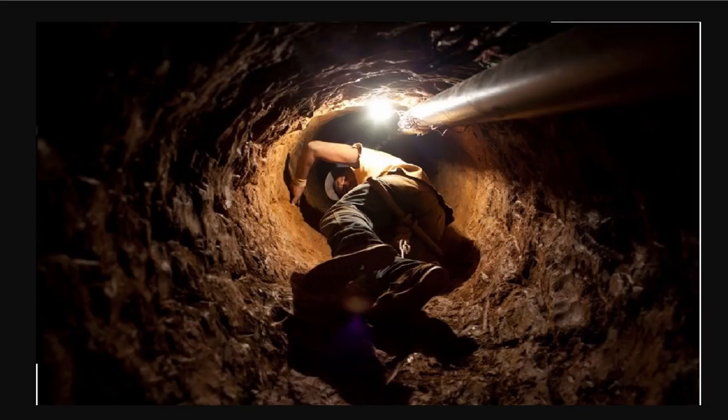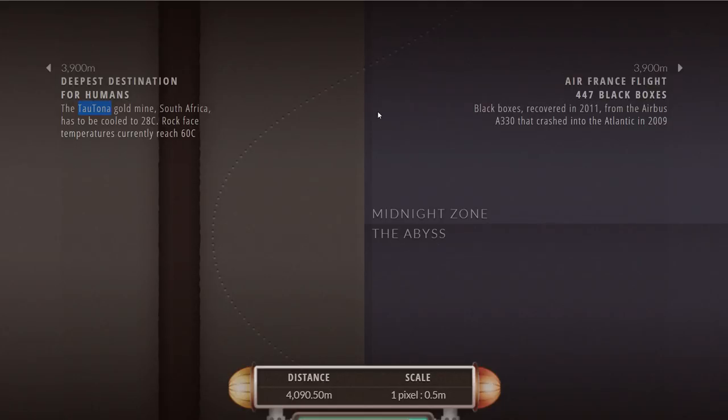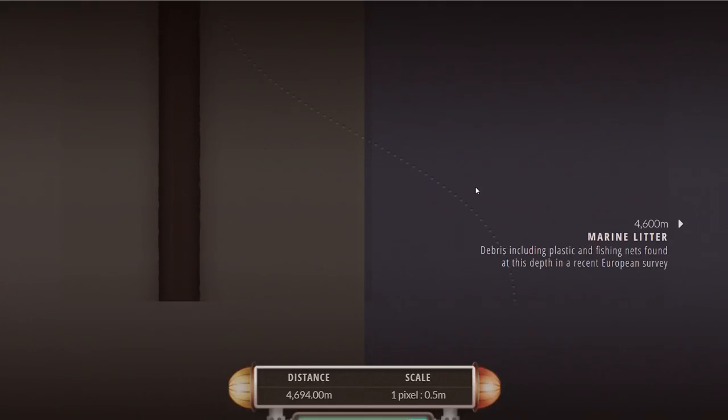If you were to look up this mine, you would actually discover a pretty interesting documentary by National Geographic where they go and explore this unusual place where the rock is really hot and you actually have to cool down the environment for people to work in there. A pretty interesting, pretty deep and pretty scary place to be.